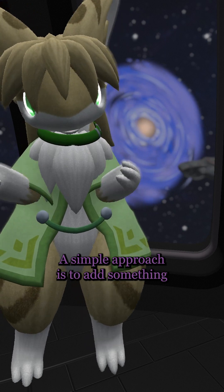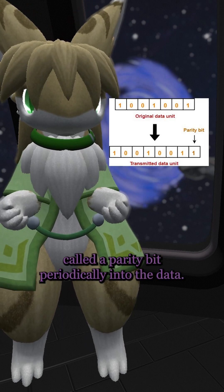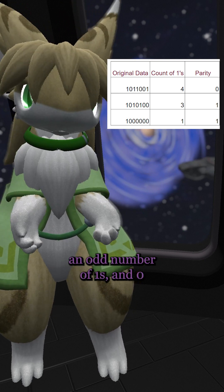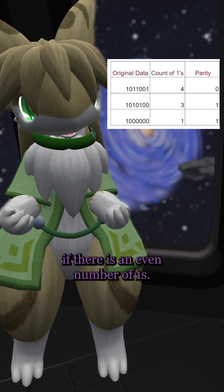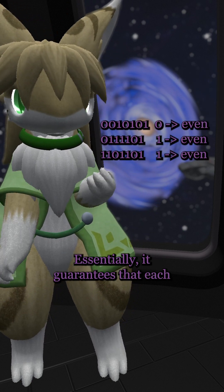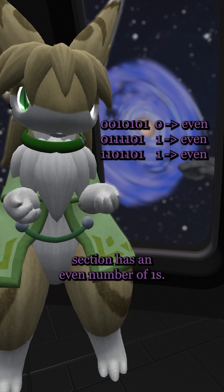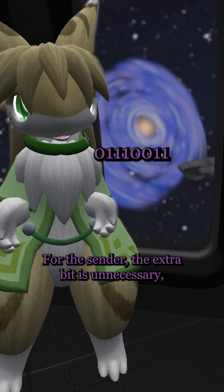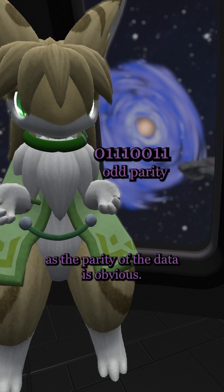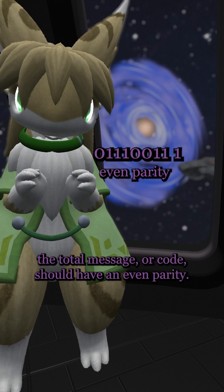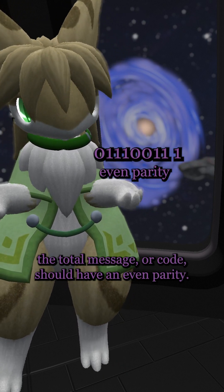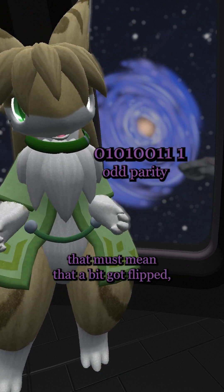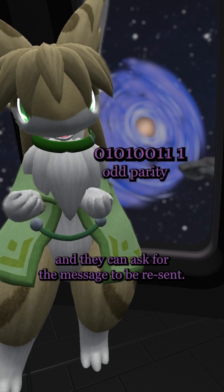A simple approach is to add something called a parity bit periodically into the data. This bit is set to one if there's an odd number of ones, and zero if there's an even number of ones — essentially guaranteeing that each section has an even number of ones. Adding that bit means the total message should have an even parity, so if the recipient sees an odd parity, that must mean a bit got flipped, and they can ask for the message to be resent.